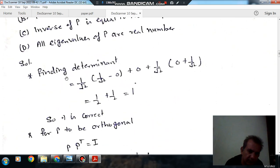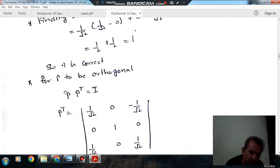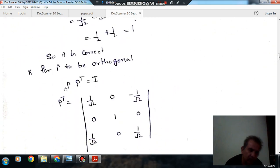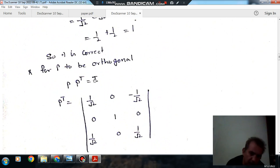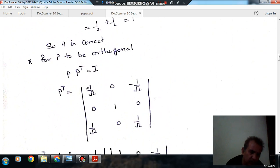Now checking orthogonality. For P to be orthogonal, P multiplied by Pᵀ should equal the identity matrix.